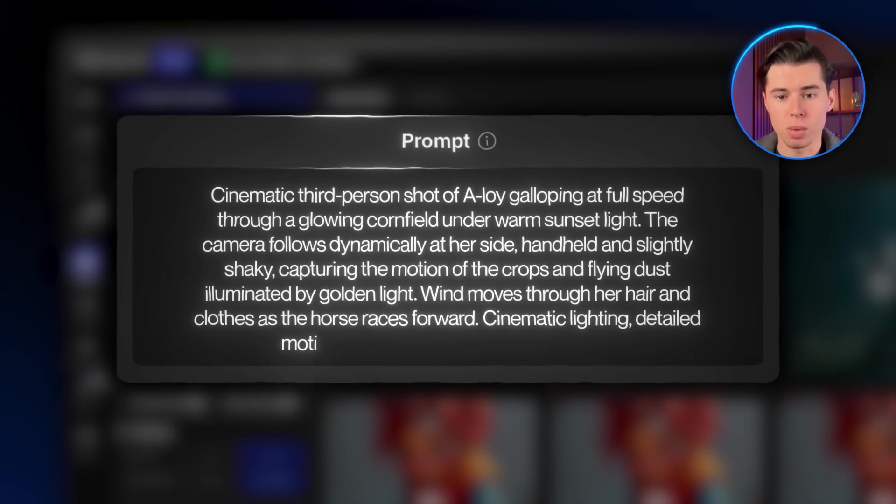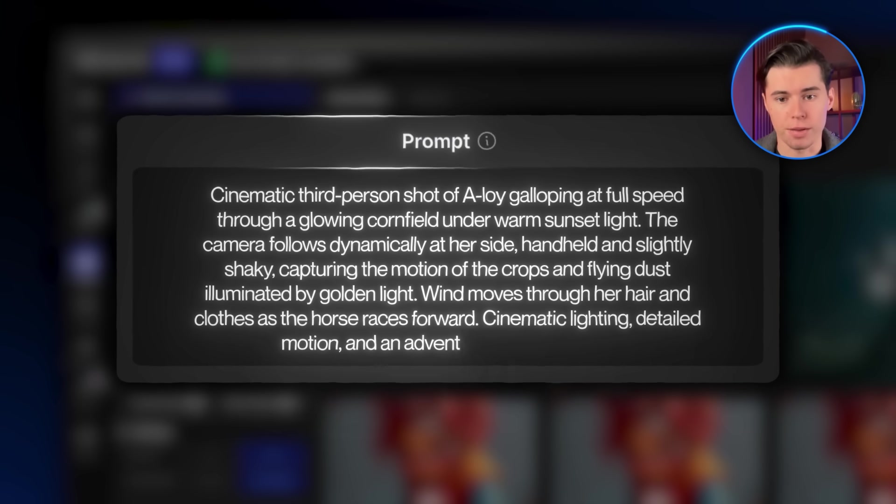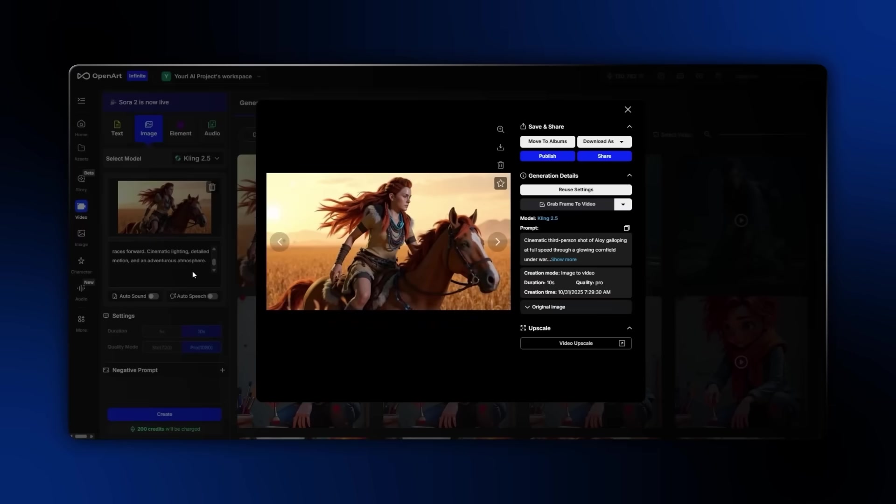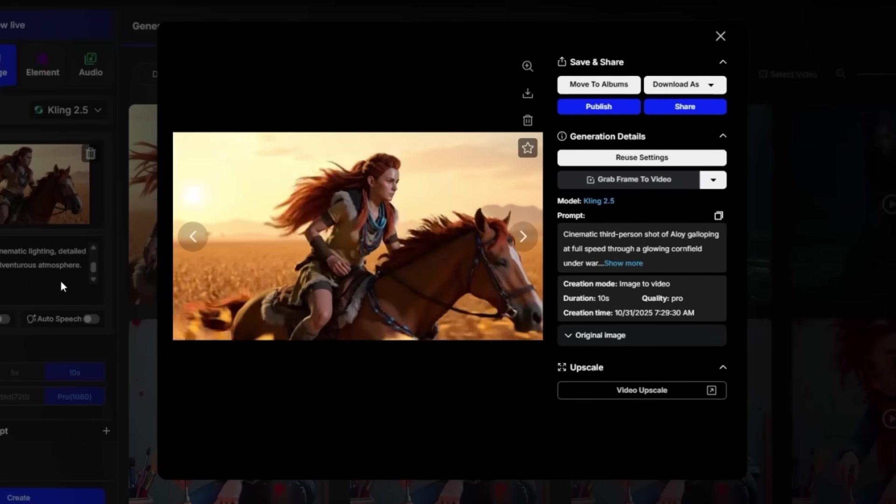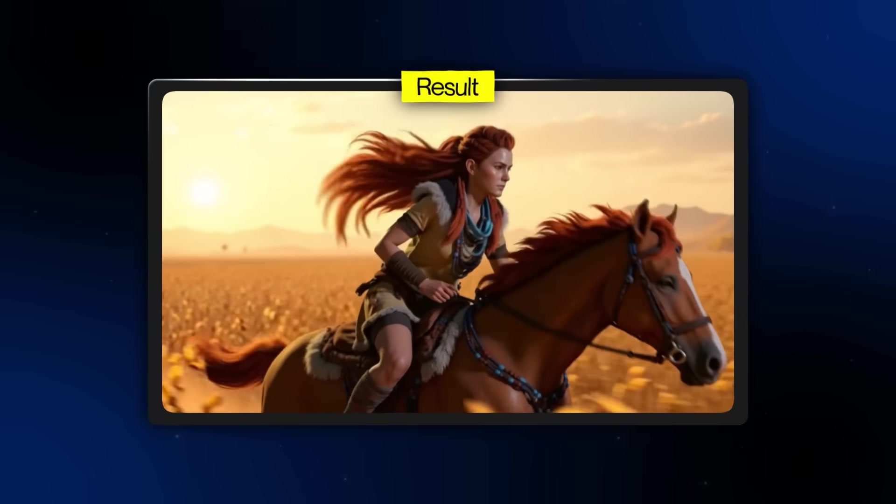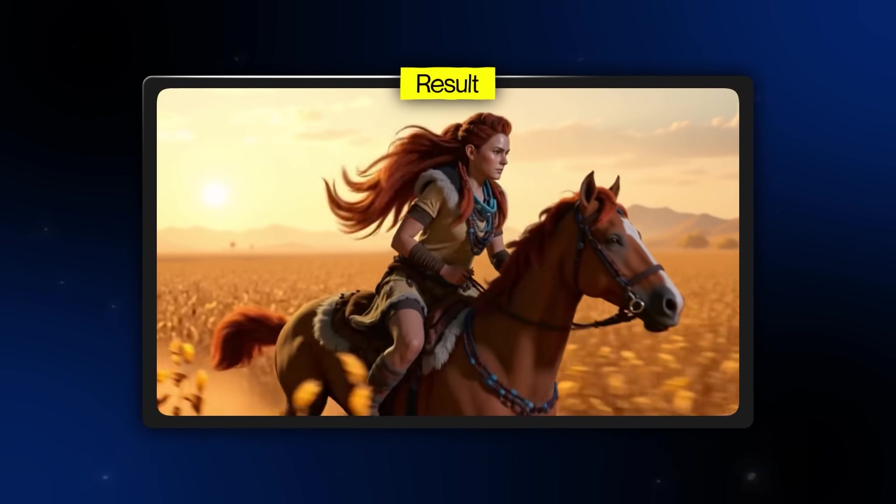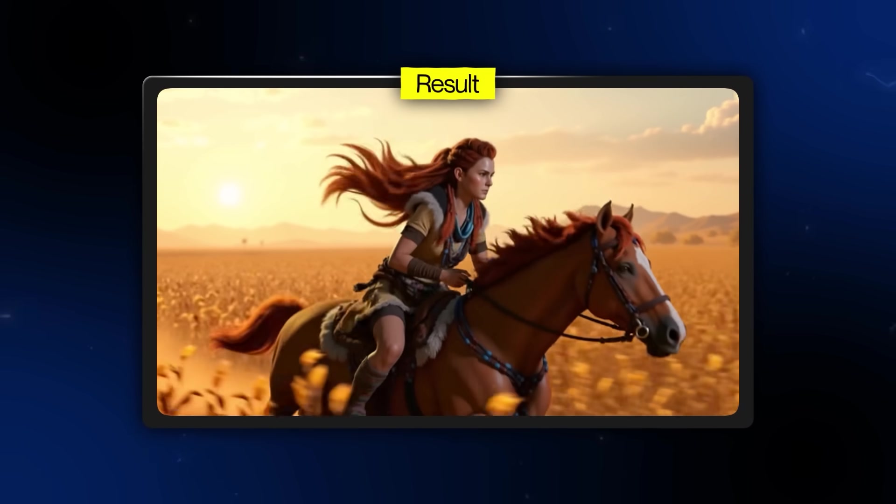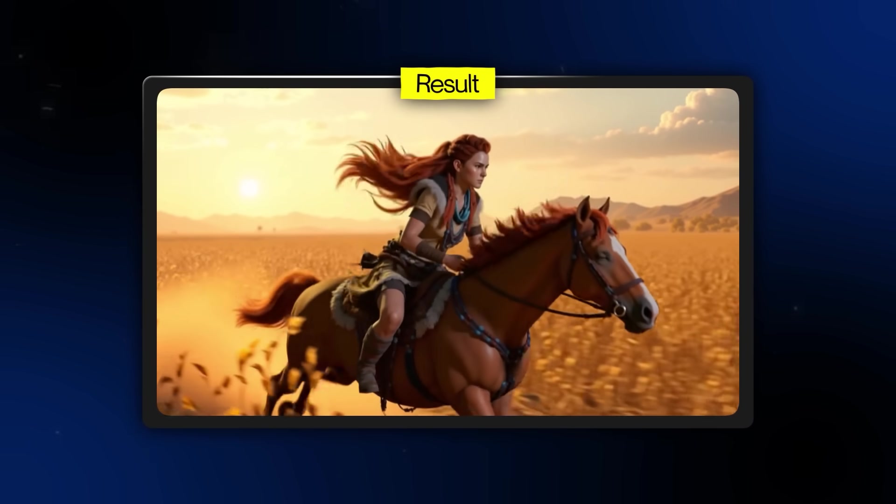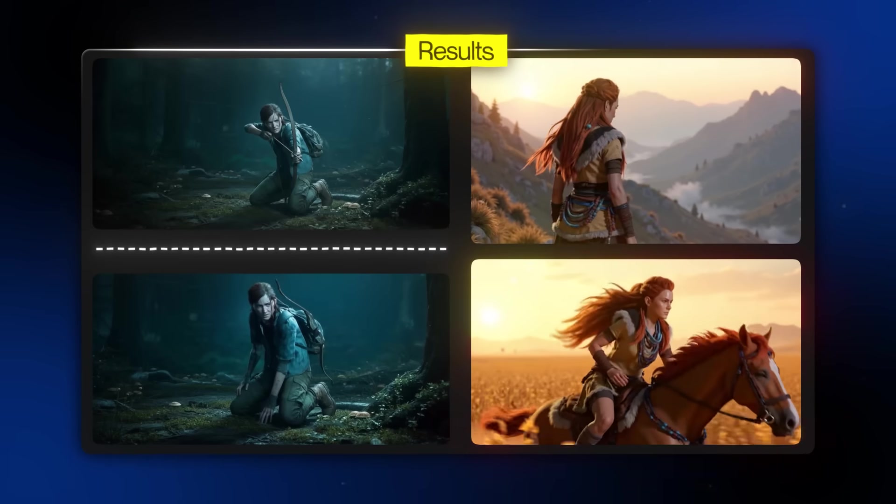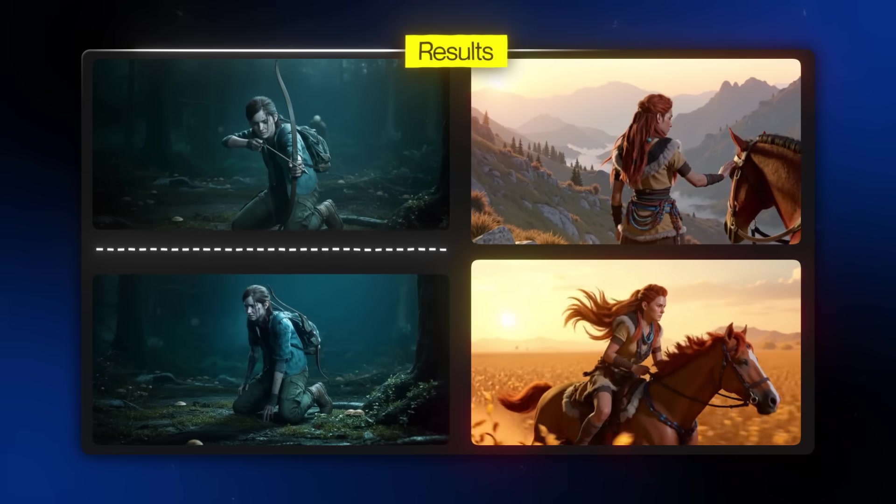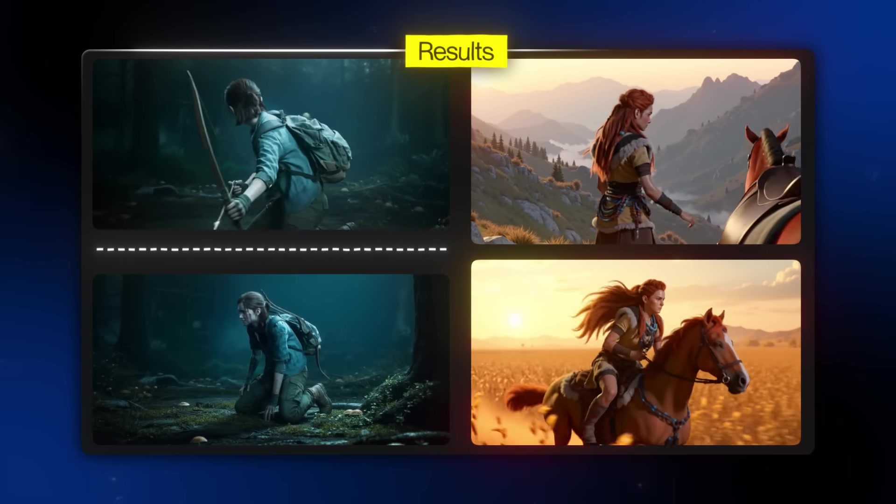Cinematic lighting, detailed motion, and an adventurous atmosphere. And here's the result. And again, it looks super realistic. All the consistency stays the same no matter the angle, pose, or lighting change. Now you know exactly how to keep your characters consistent in Kling 2.5, no matter the scene or lighting.